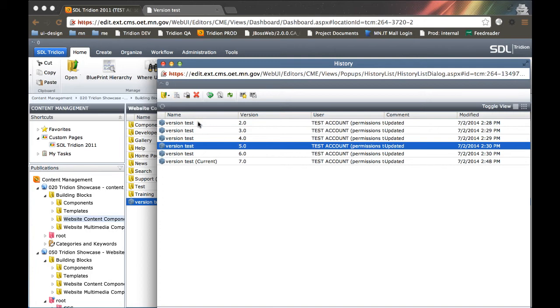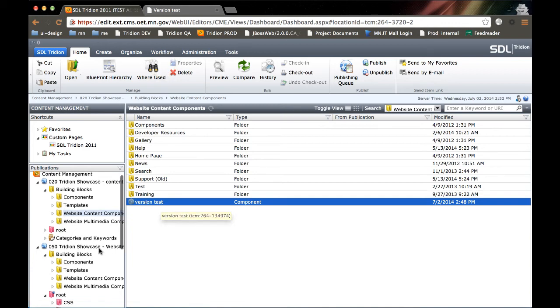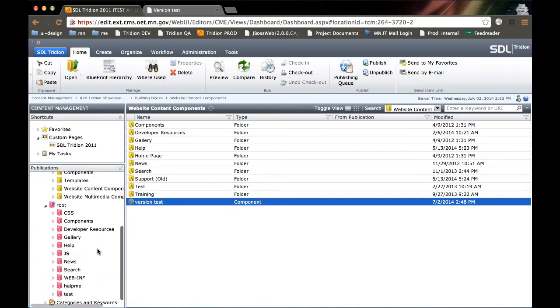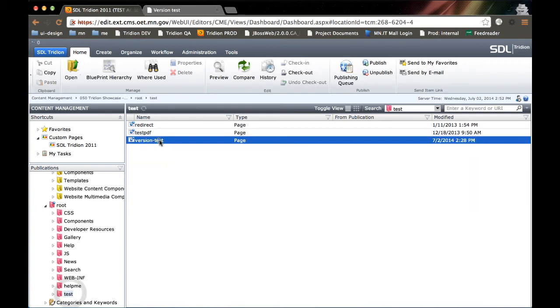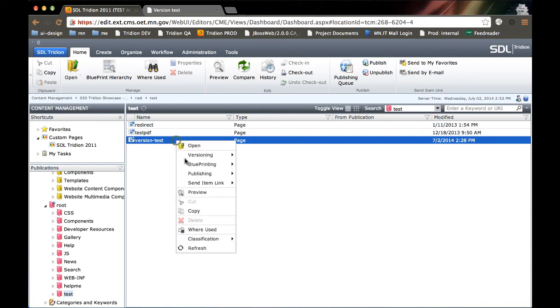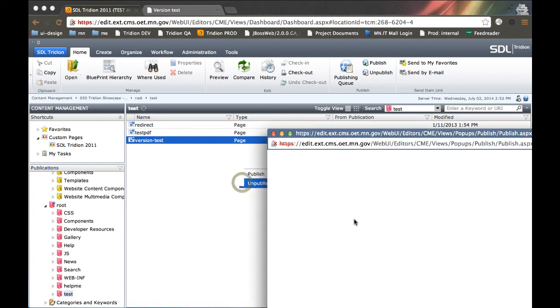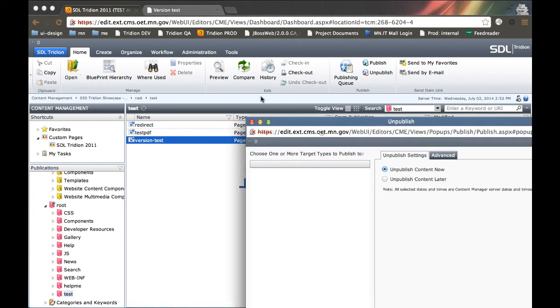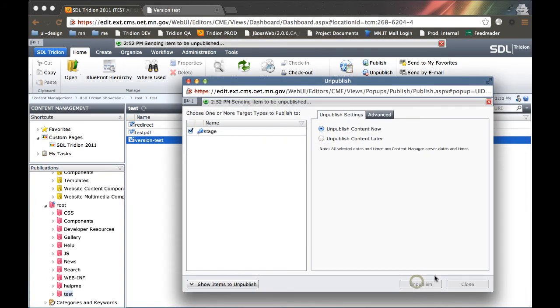So that is the process for getting rid of the dependencies. Now let's say I wanted to delete a few things. Let's say I didn't need this component and I didn't need this page. Let's say these two items are antiquated and we want to get rid of them. So first things first, I need to unpublish this page. So we're going to unpublish it from staging.